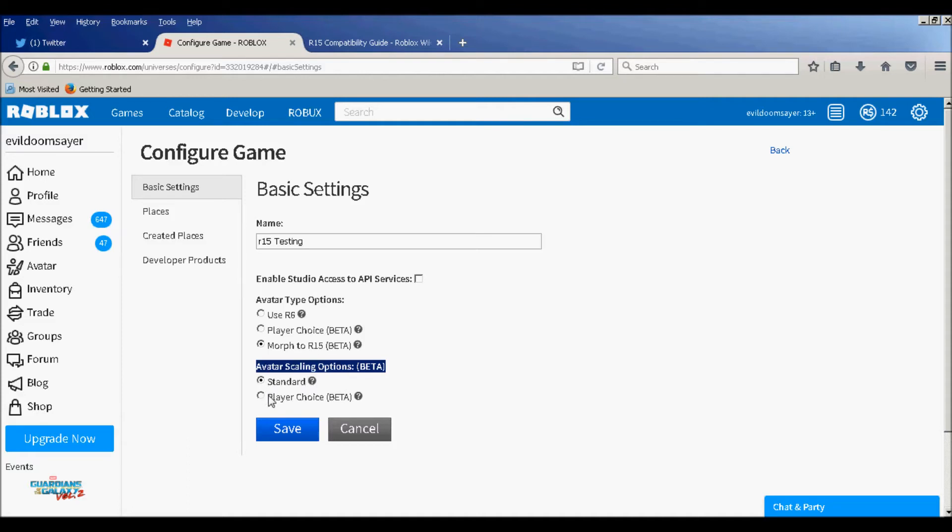But if you want them to be tall or big, maybe you might be making an NBA 2K17, then you probably might want to choose this, but I'm choosing standard. And then click Save.